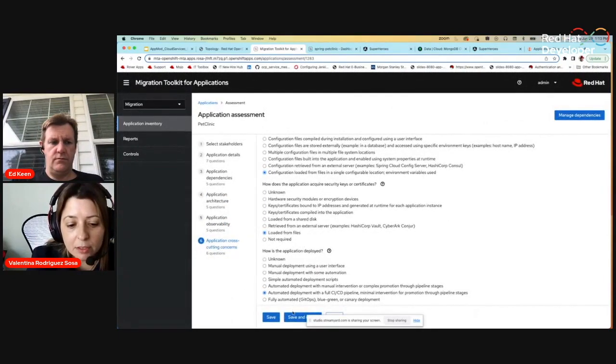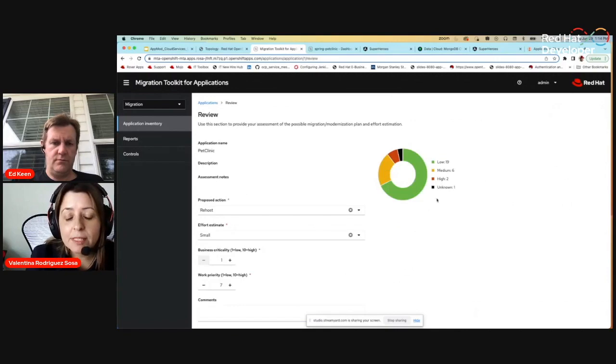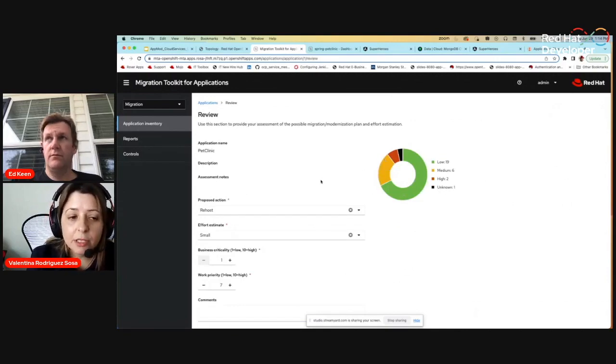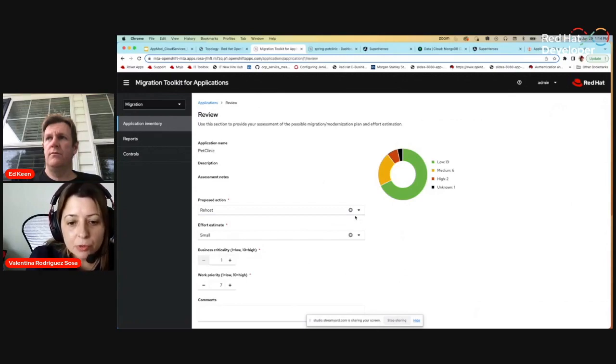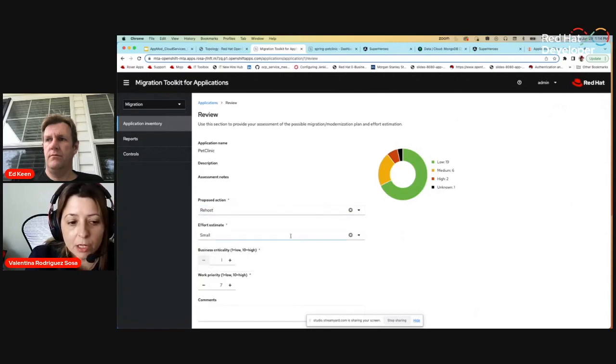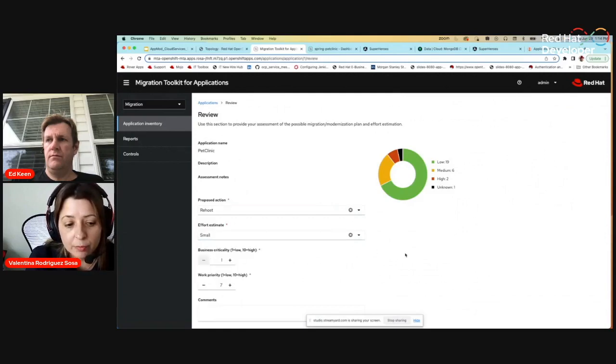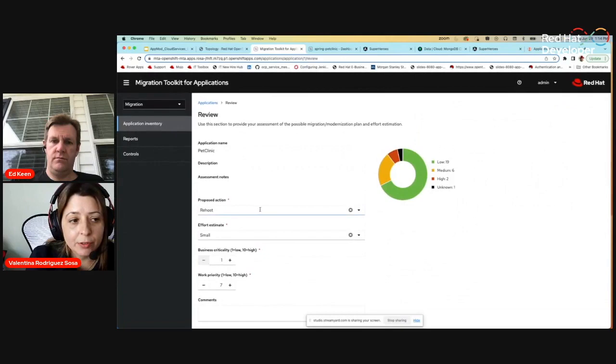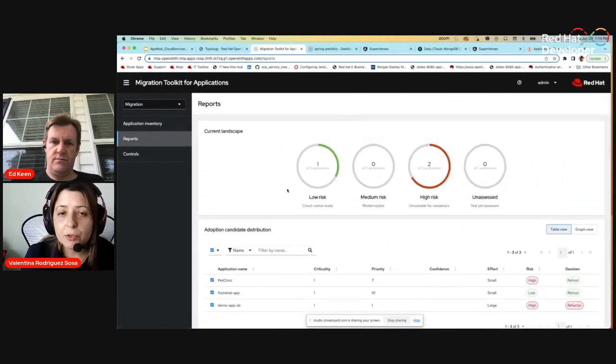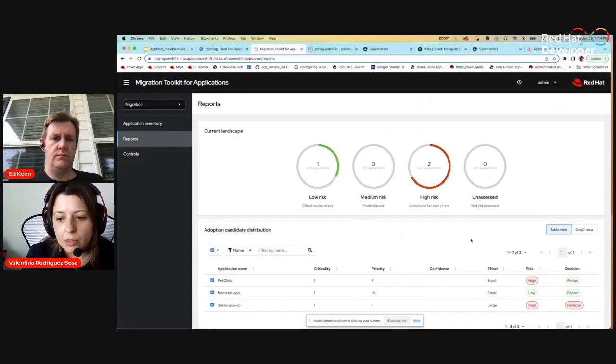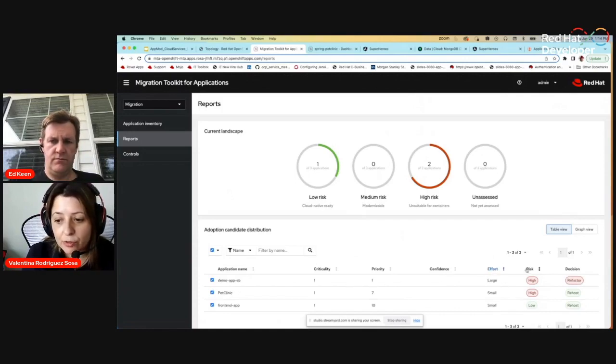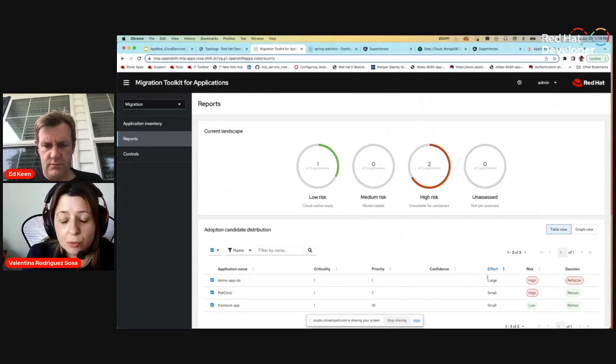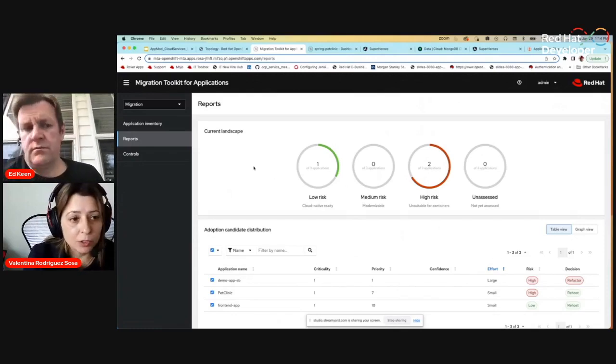It will be around your application maturity and everything around it. Such as the best practices and quality and testing. In this case, for example, it's asking you how the application is test, how the application is being configured and how security is being managed. After you have done that, what it will show you is the risk that it's found from your application. This risk will help you understand what is the action that you may want to take. You may want to choose whether you want to re-host or re-platform. And you can estimate the effort as well. Either small, large, or medium. As well as defining the business criticality and the work priority.